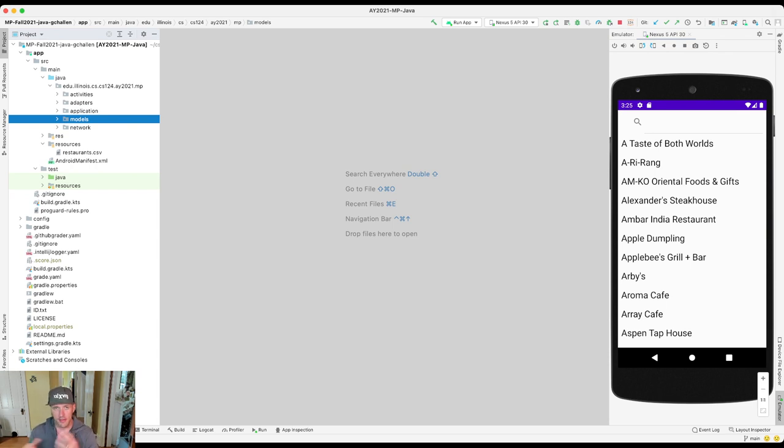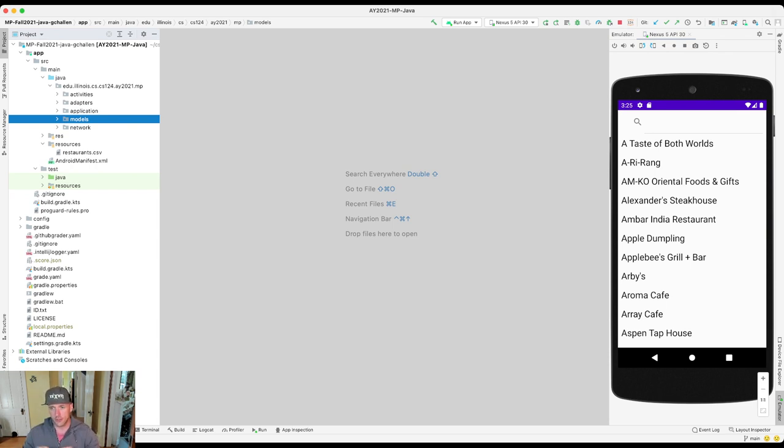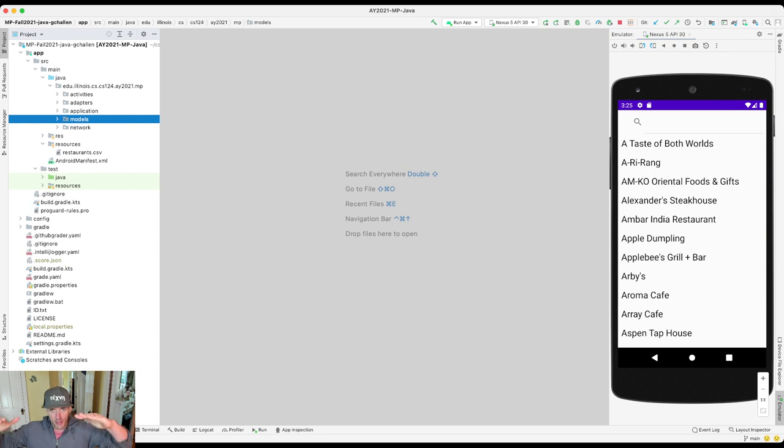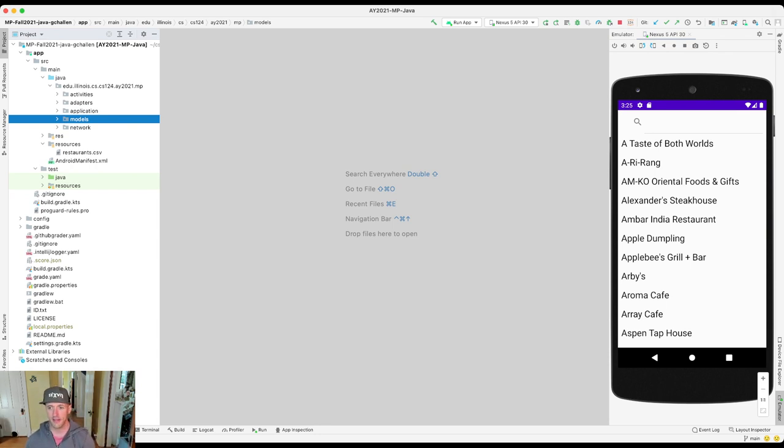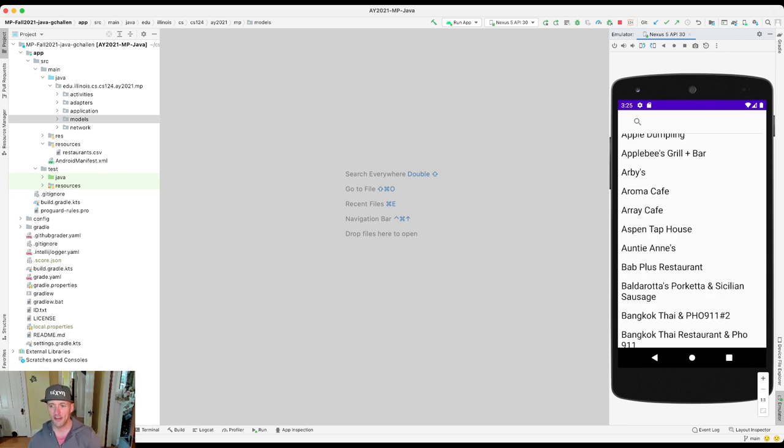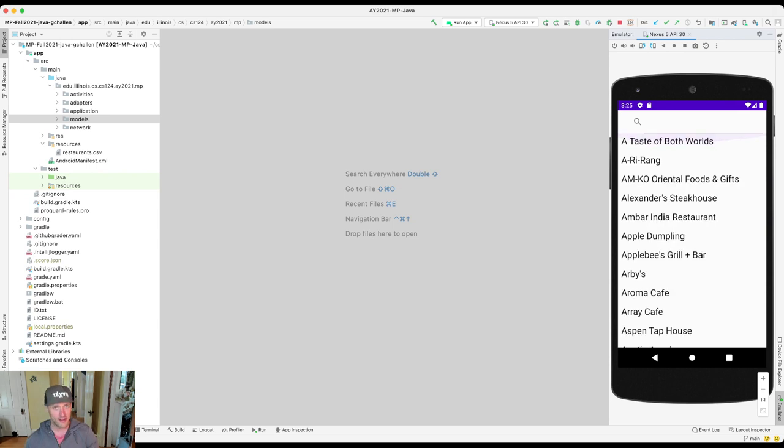So the layout of the main screen is not particularly complicated. There's really sort of two parts. There's this top bar where there's a search box and then below it is a list of restaurants and that list is scrollable. You'll notice because I finished the first two parts of the MP, the list is now sorted by the name of the restaurant which is pretty nice.